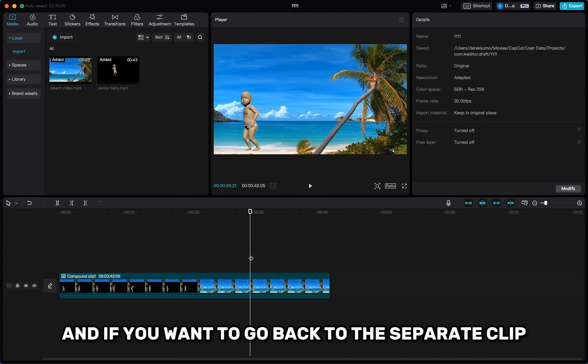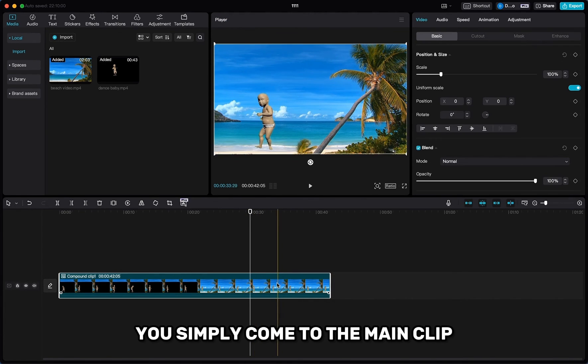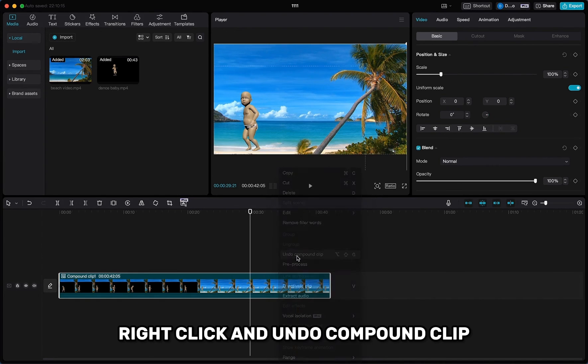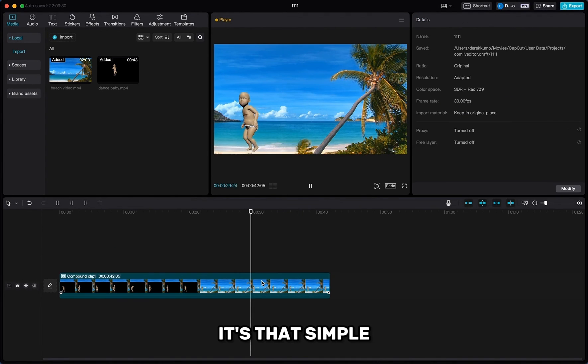And if you want to go back to the separate clips, you simply come to the main clip, right-click and undo compound clip. It's that simple.